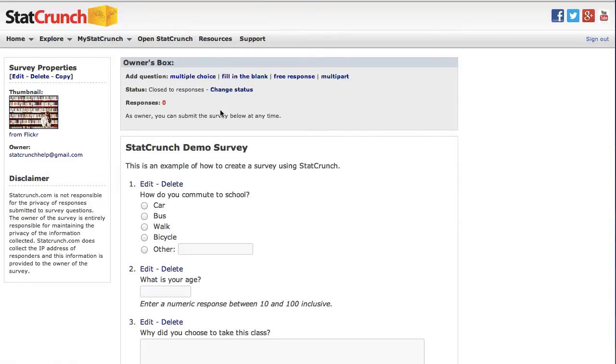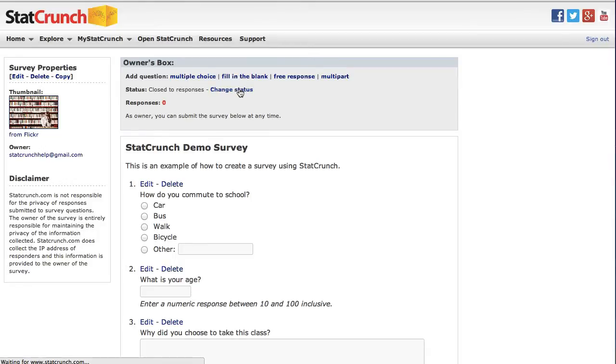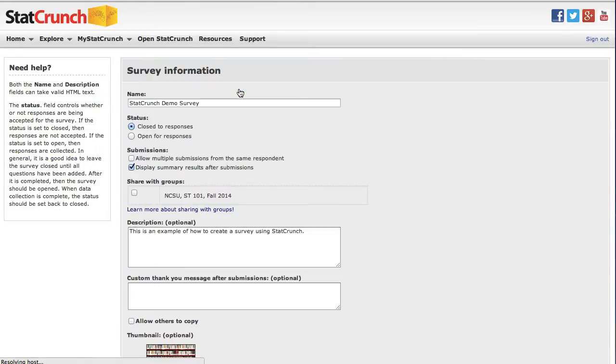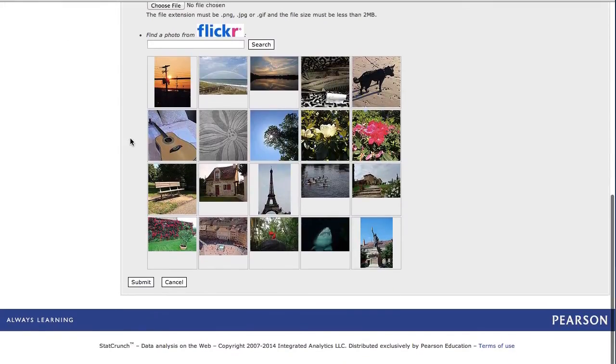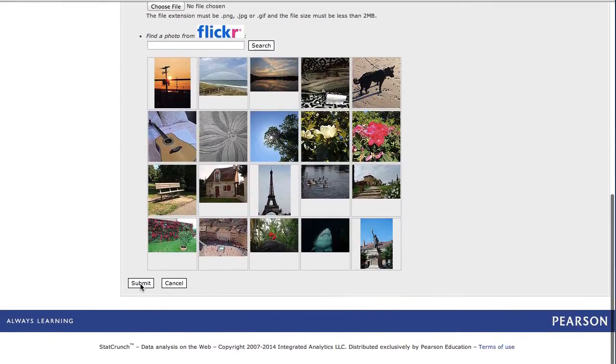Right now the status says close to responses. I'm going to click the link to change the status. Choose open for responses, scroll down and click submit.